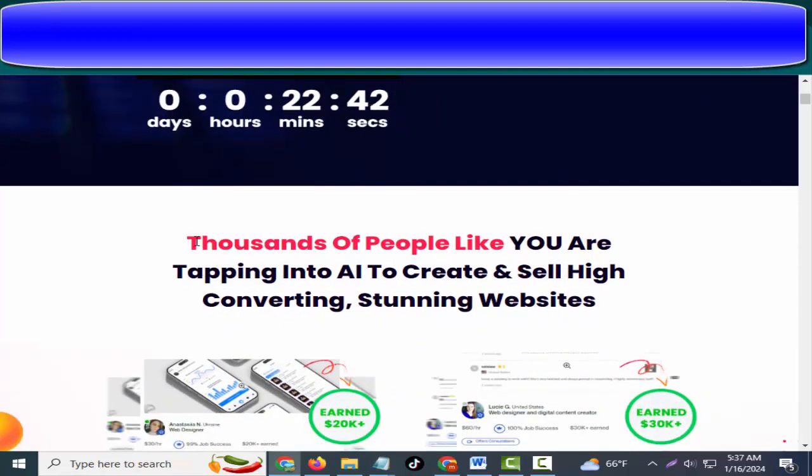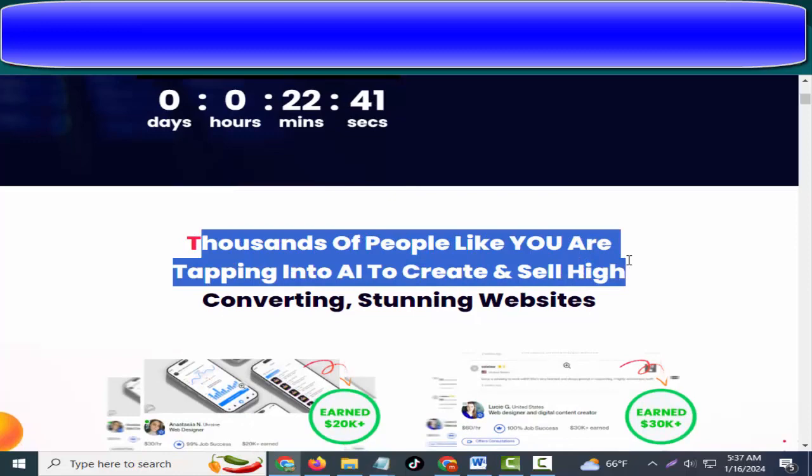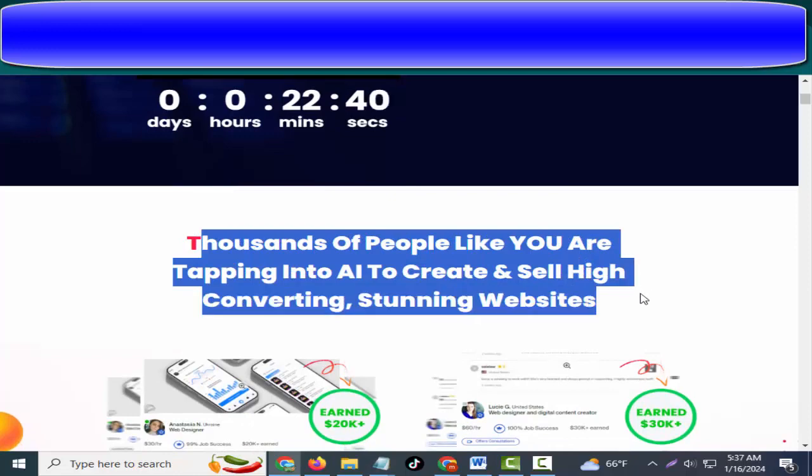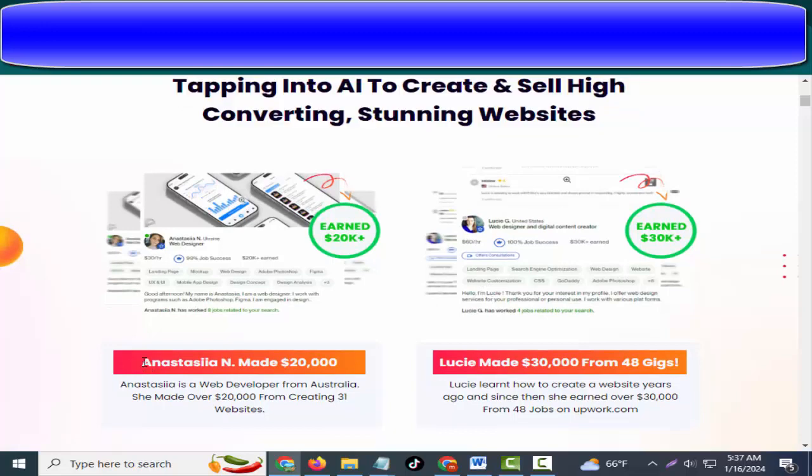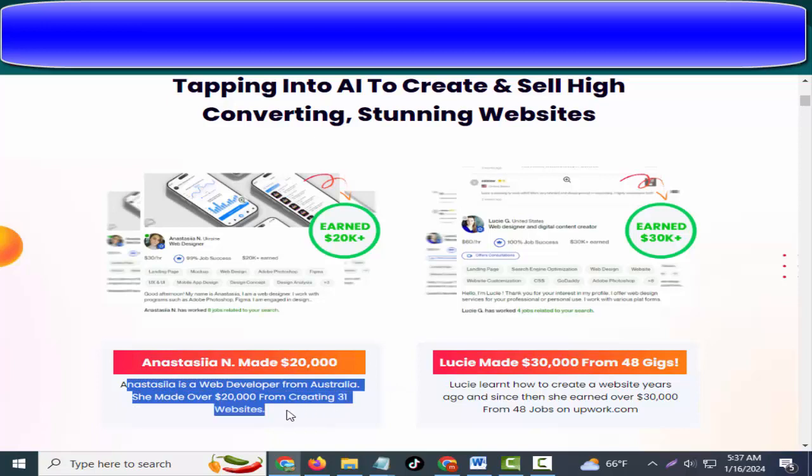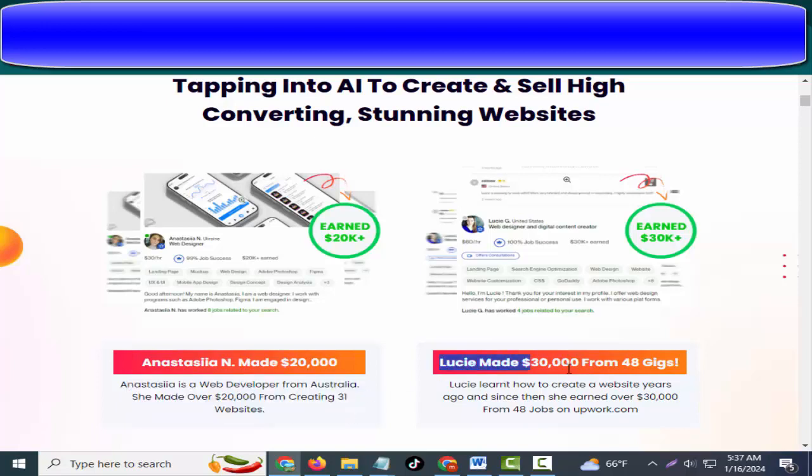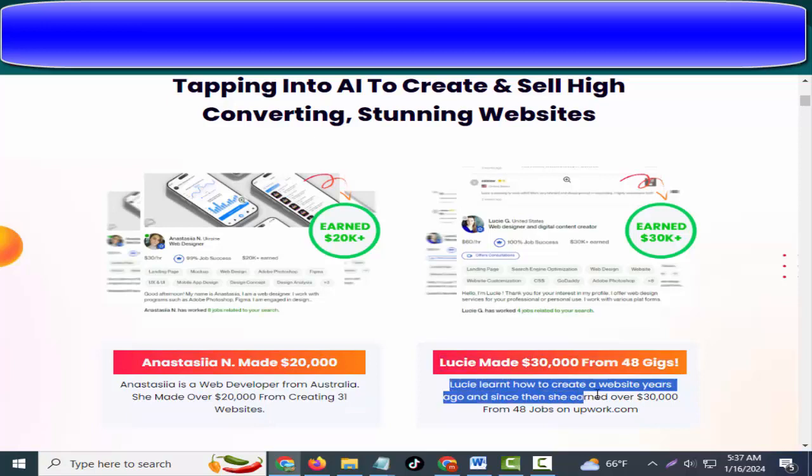Thousands of people like you were tapping into AI to create and sell high-converting stunning websites. Anastasia made $20,000. Anastasia is a web developer from Australia who made over $20,000 from creating 31 websites. Lucy made $30,000 from 48 gigs. Lucy learned how to create websites years ago and since then she earned over $30,000 from 48 jobs on Upwork.com.